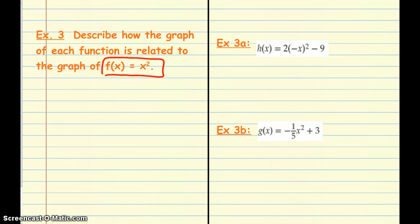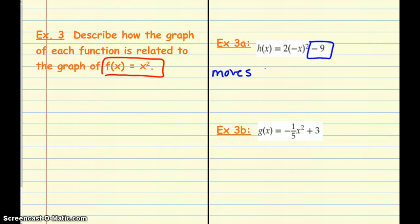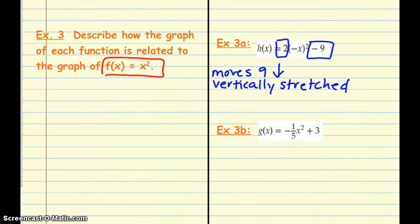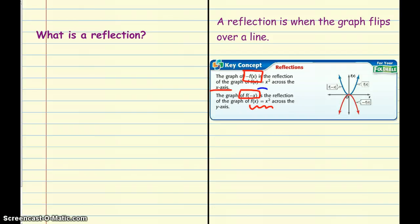In example 3a, there are three things to notice. First, we are subtracting 9, which moves the graph 9 places down. Second, the coefficient of 2 — since 2 is greater than zero — means this equation gets vertically stretched, looking skinnier because those points go up faster. Third, we see the negative, or opposite, of x inside. As noted on the previous slide, f of negative x means the graph gets reflected across the y-axis.